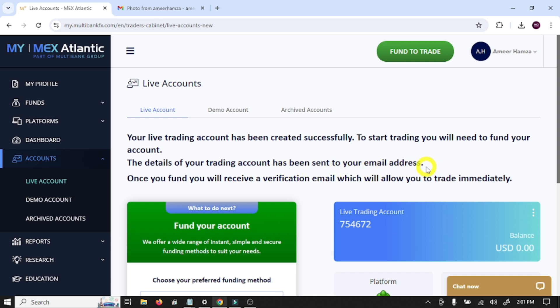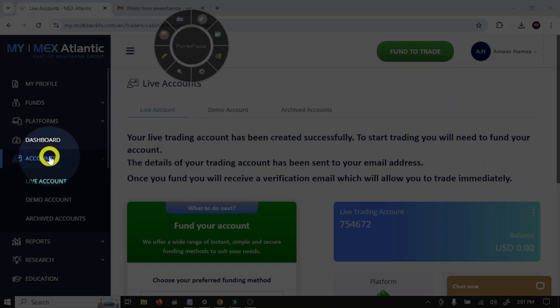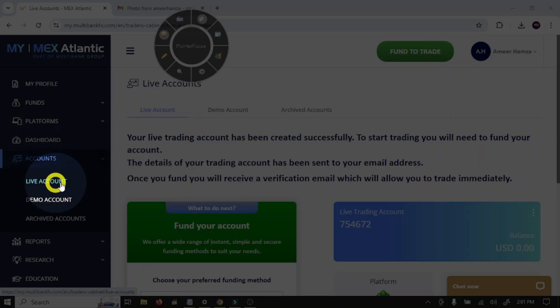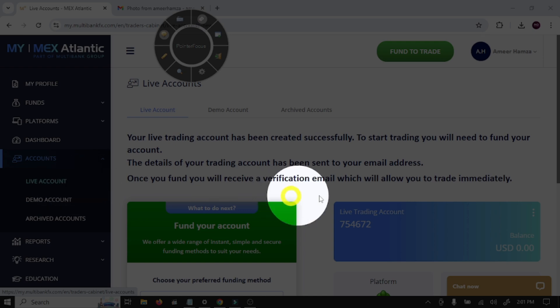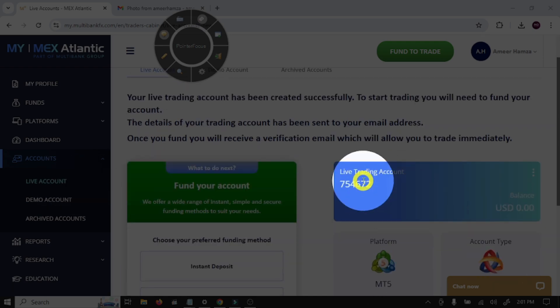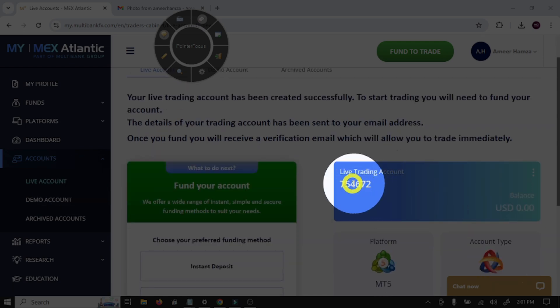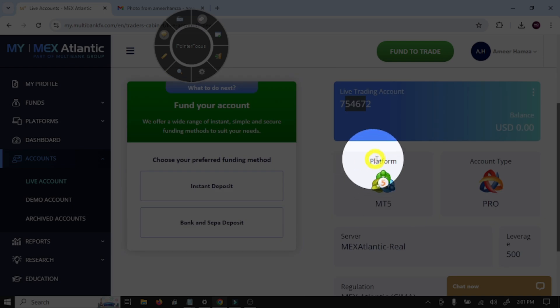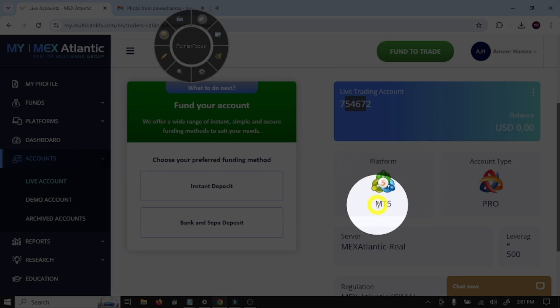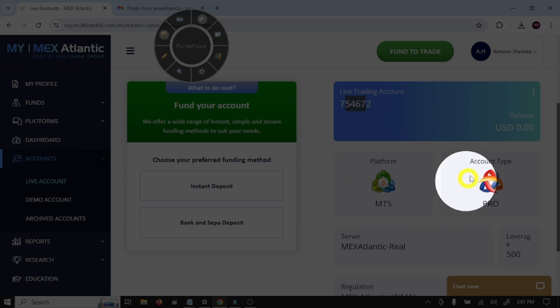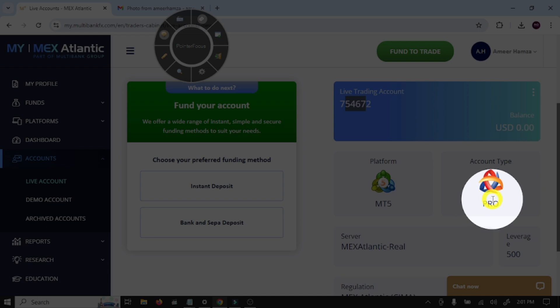So guys, we have successfully created our trading account and we also created an account in MultiBank broker. In My Account option, go to Live Account and here is our live trading account. This is the login number and account created in MT5 platform and account type is Pro.